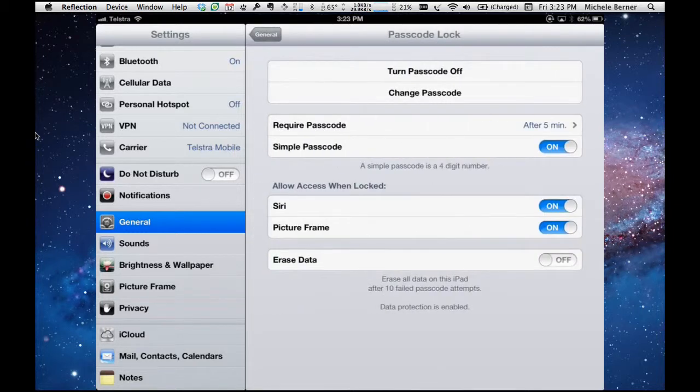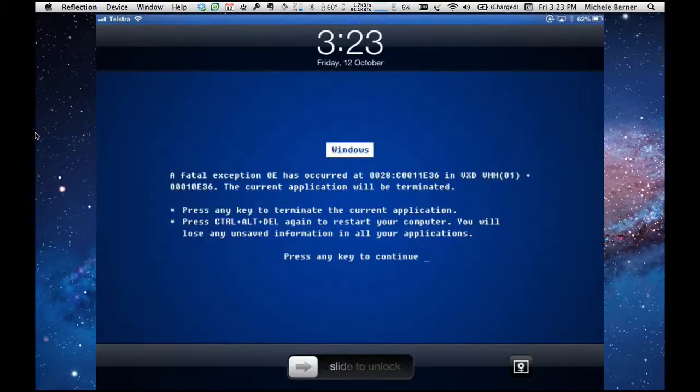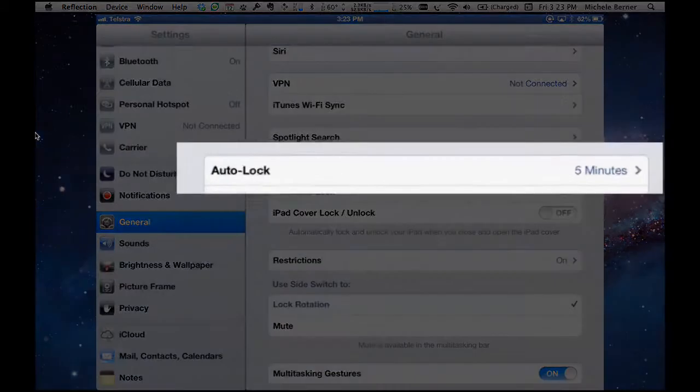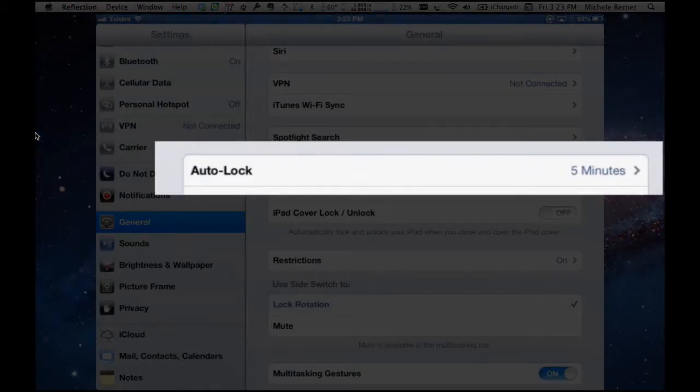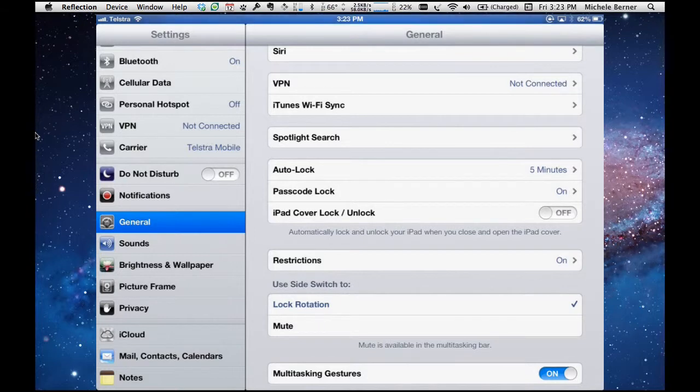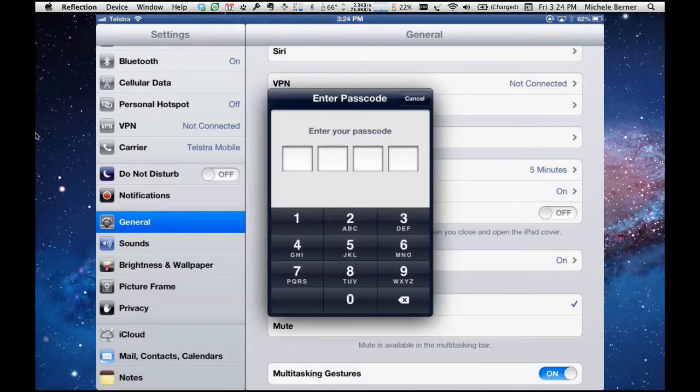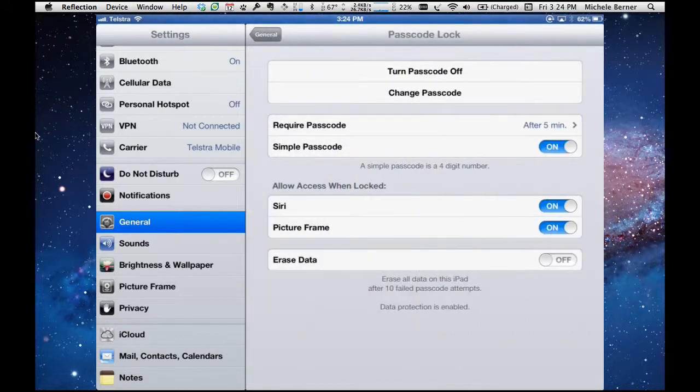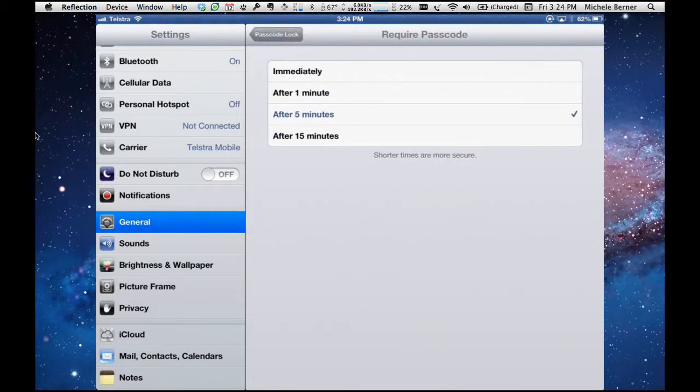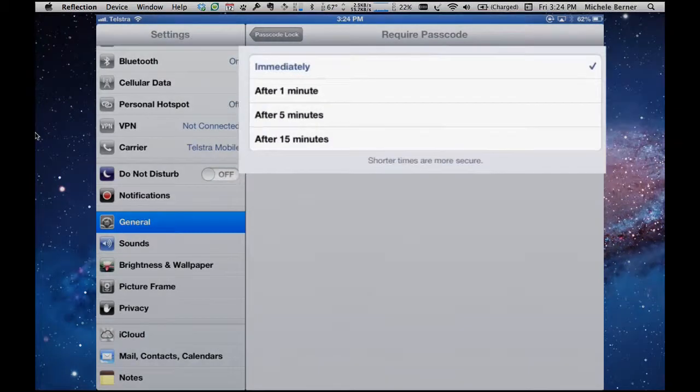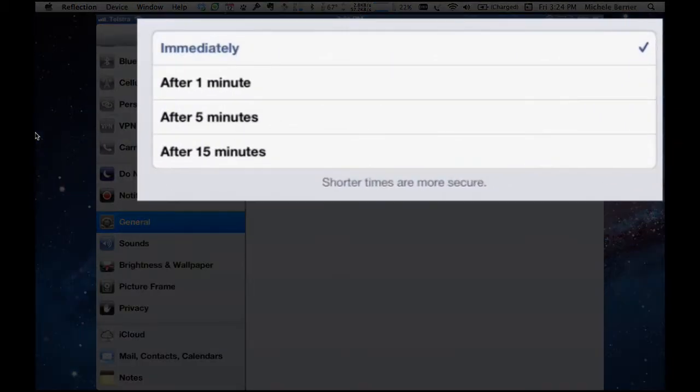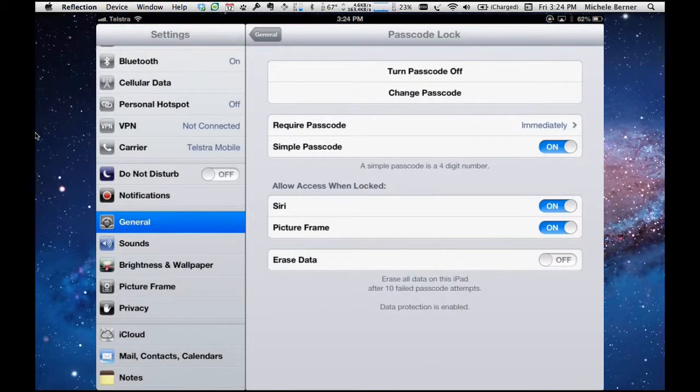What that means is, if I turn this back off and I'm turning it on again, waking it from sleep, I can actually go for five minutes before it's going to require me to put any password in. And if you haven't got your iPad and someone else has stolen it, then they can do a bit of damage in five minutes. So I like to leave mine, if I have the lock on, at immediately. As soon as somebody tries to wake it from sleep, you need to put the code in. As it says here, shorter times are more secure.